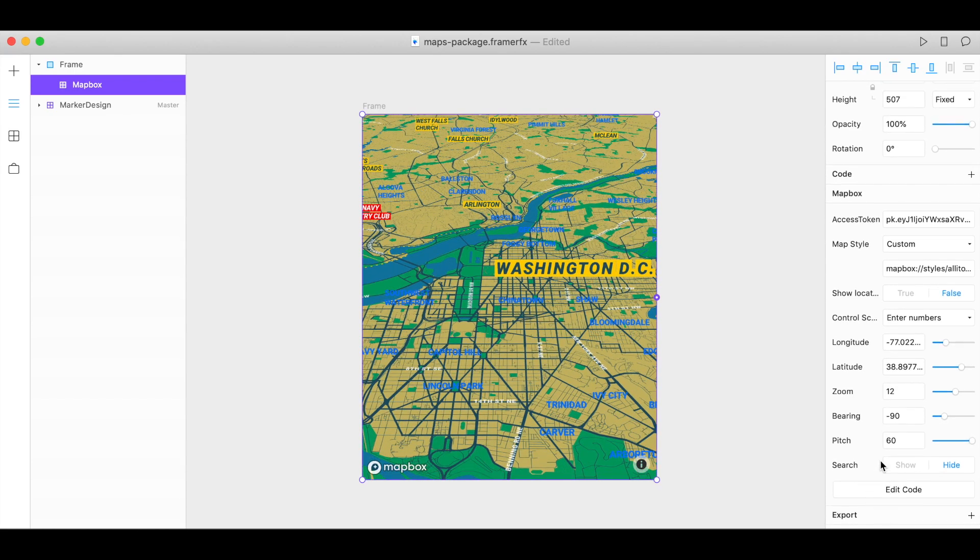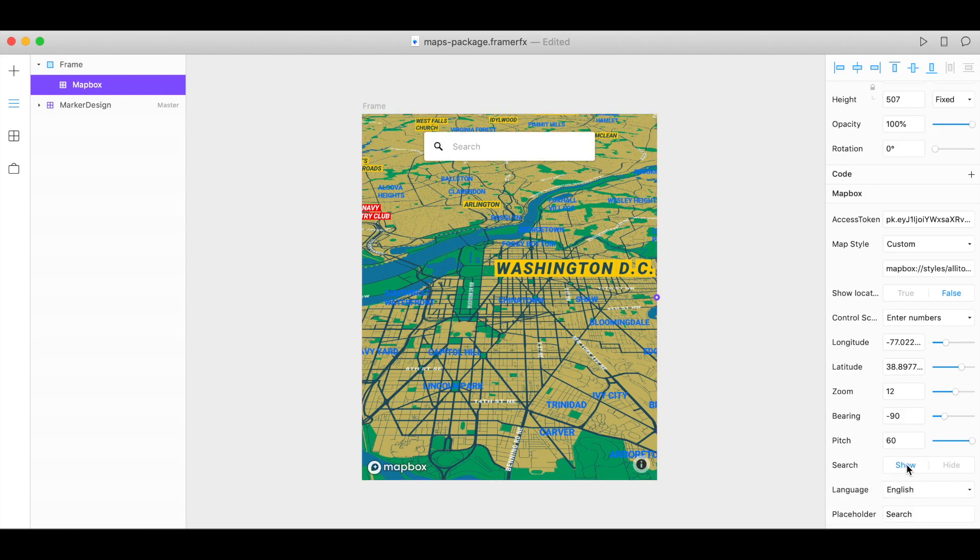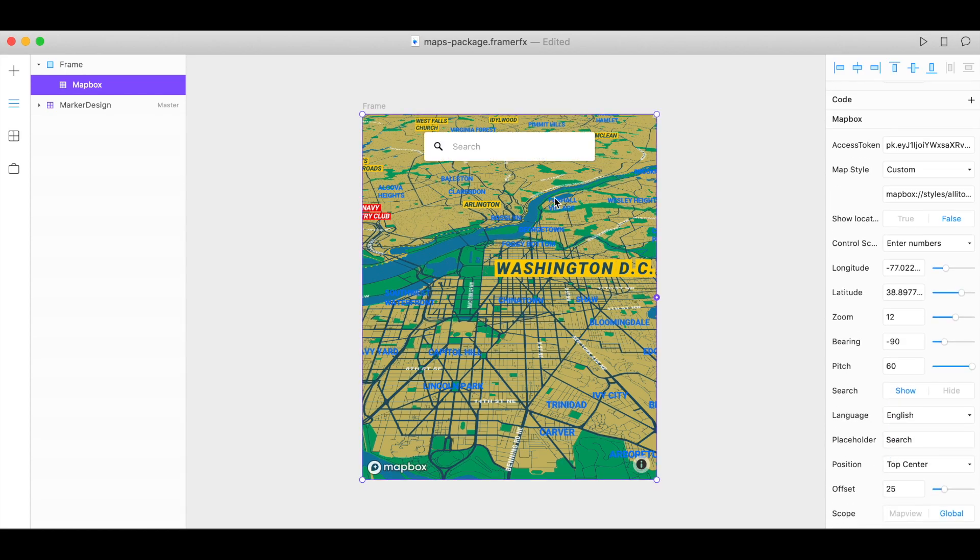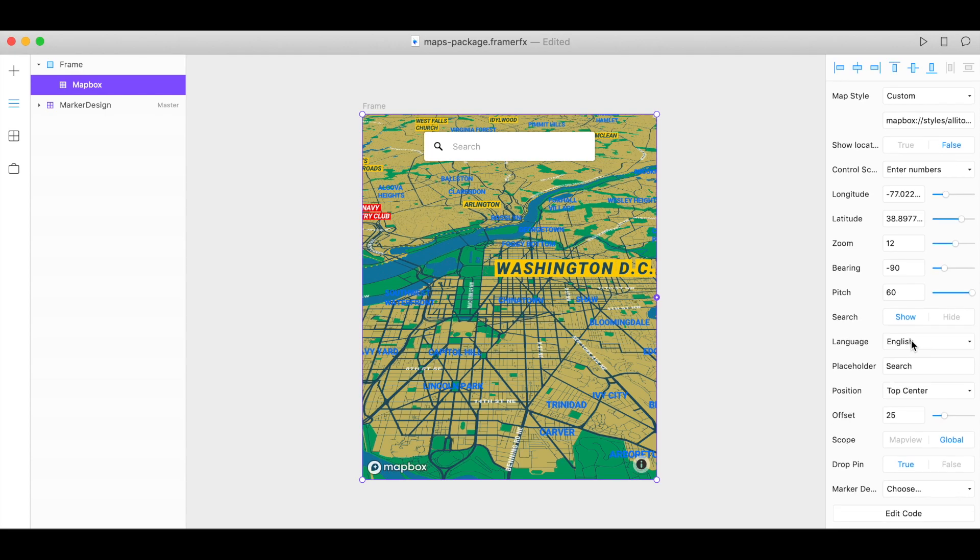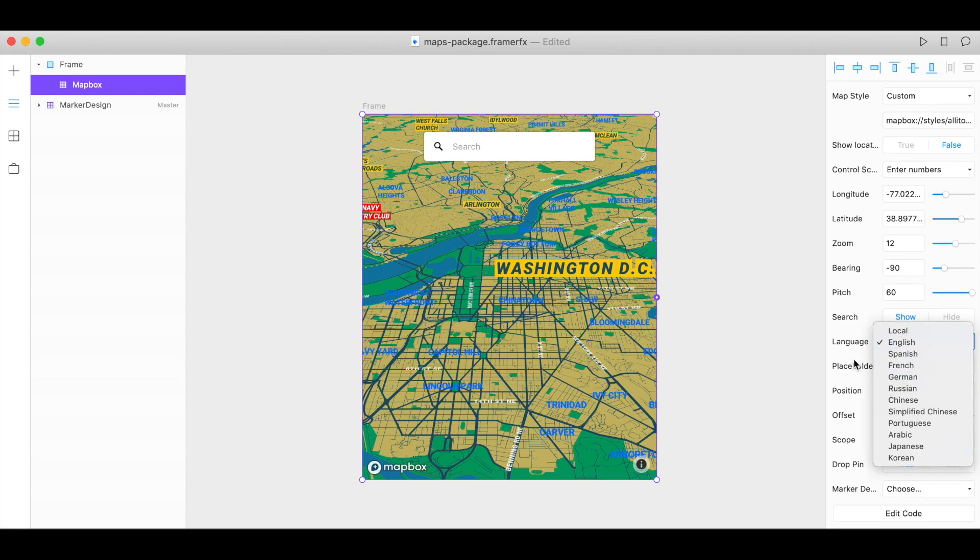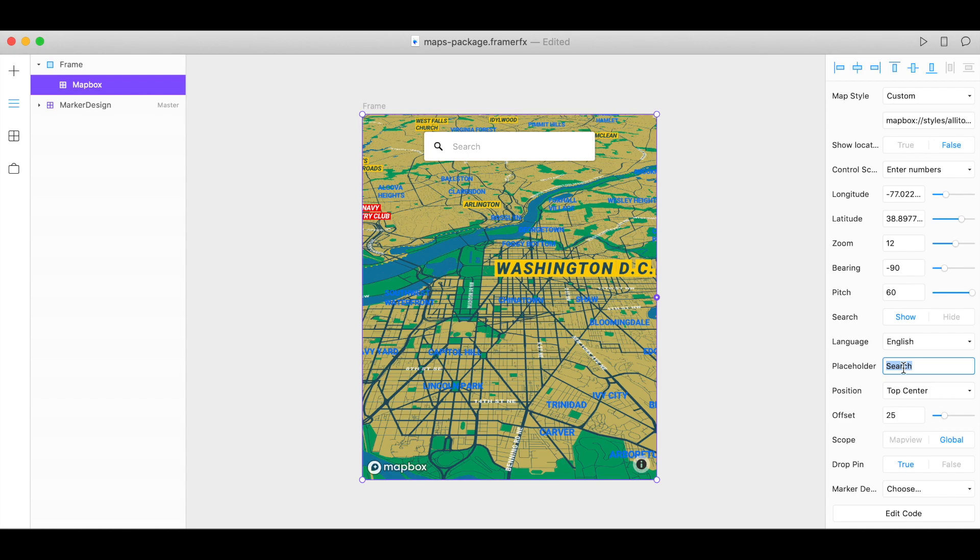We also have the option to show or hide a search bar. So here's the search bar at the top. We can change the language in which the search is conducted and we can also customize the placeholder text. And see my text changes up here.